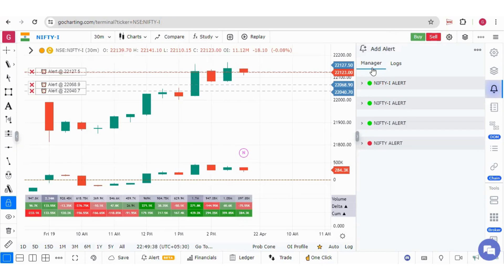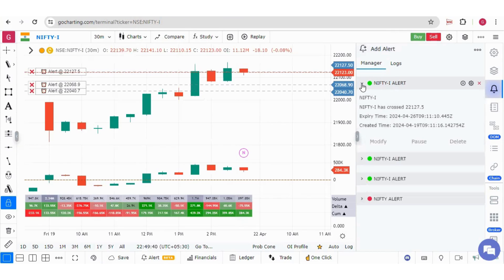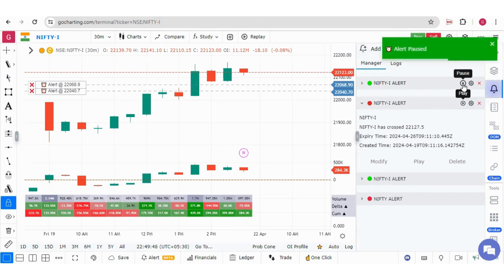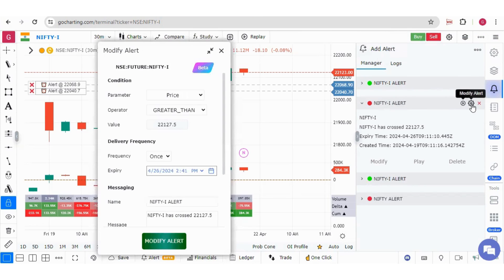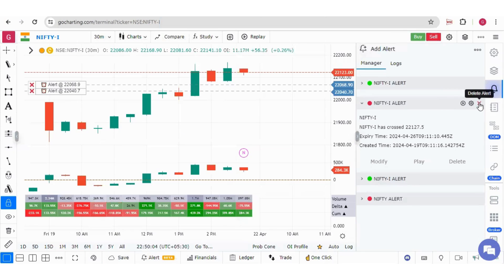In the manager section, if you click on this particular alert, you can either pause this alert, you can modify the alert and you can also delete this alert from here.